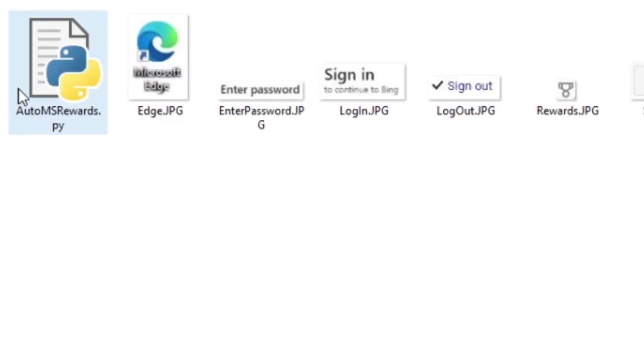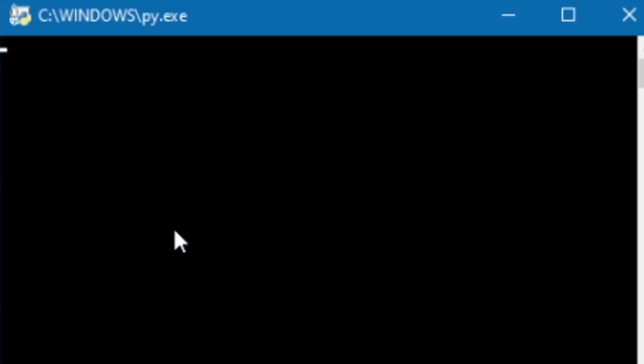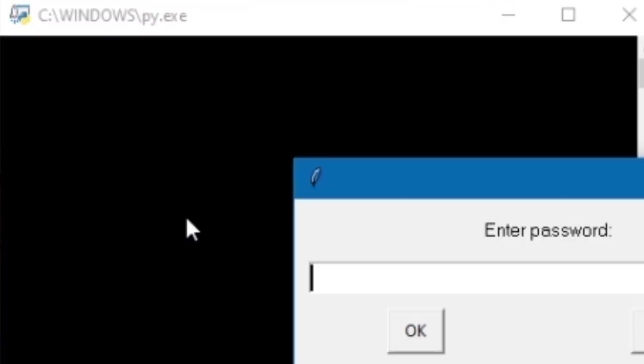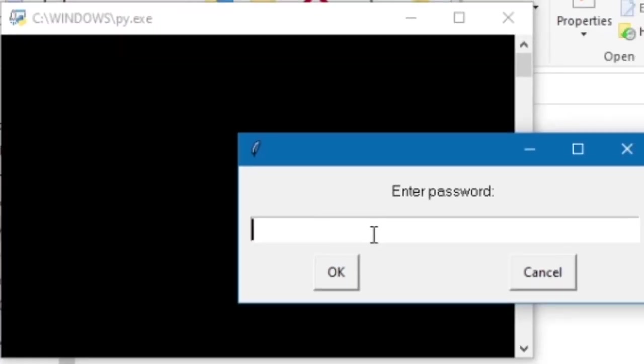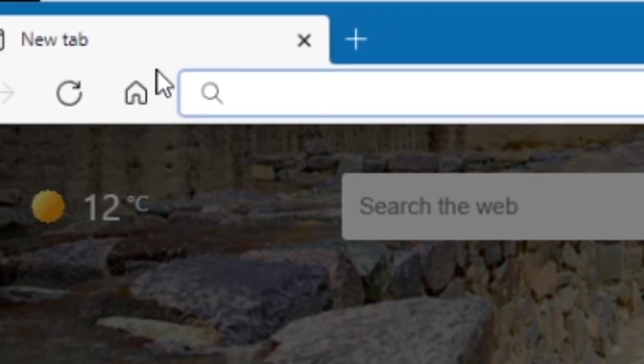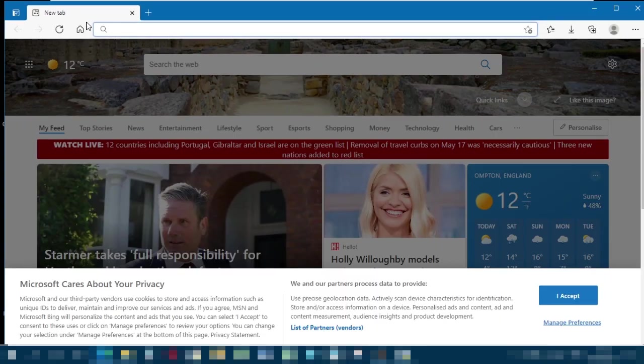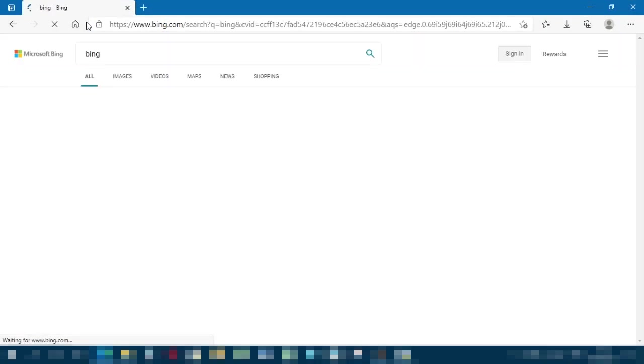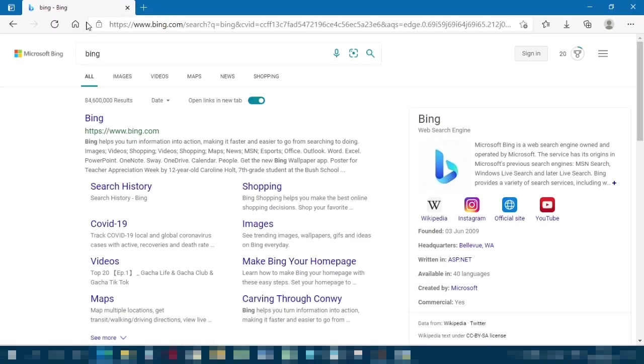So let me run the program. Of course the Python box pops up first. And here is the standard TK enter password box. Don't look. So then it finds Microsoft Edge home screen, opens up a new tab, full screens it. That might not have been clear because it was already nearly full screen. And it searches for Bing.